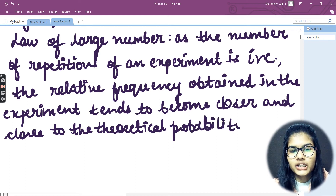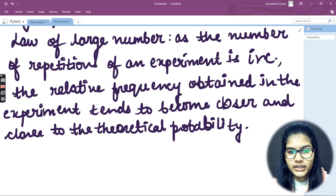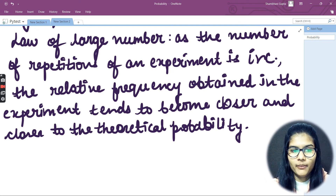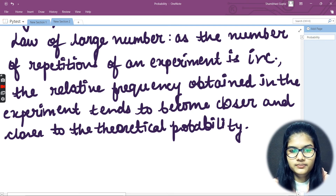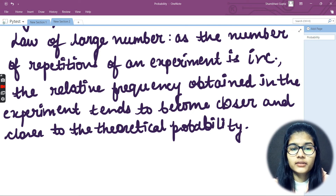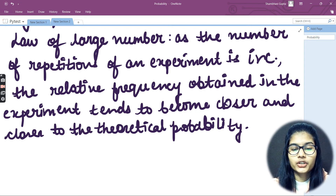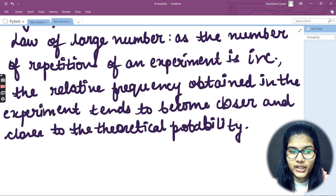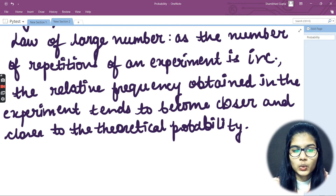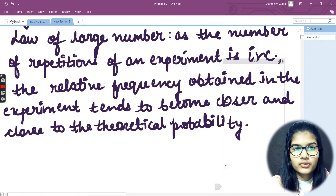So the Law of Large Numbers says that as the number of repetitions of an experiment increases, the relative frequency which is actually obtained in the experiment becomes closer and closer to the theoretical probability. The relative frequency which is obtained slowly and gradually comes closer to the theoretical probability.